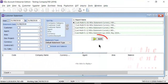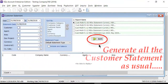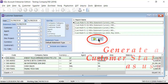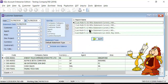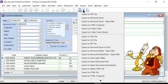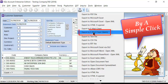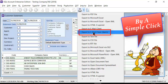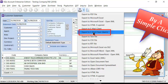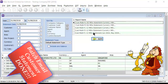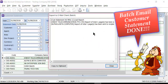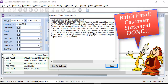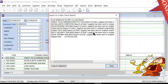Now, let us generate the customer statement as usual. Once done, just with a simple click on Export to Email Client Batch, the system will auto send out using your computer's default email application.